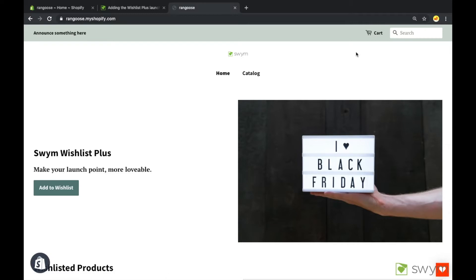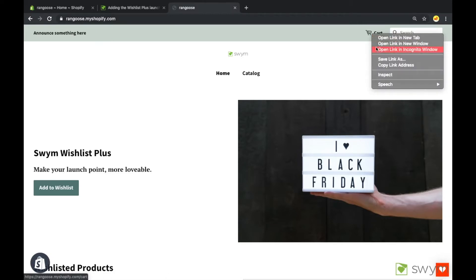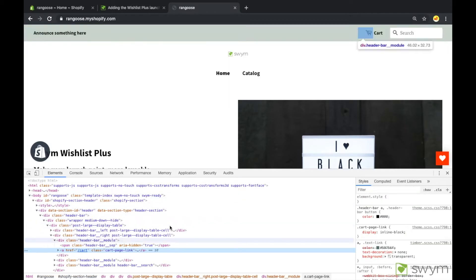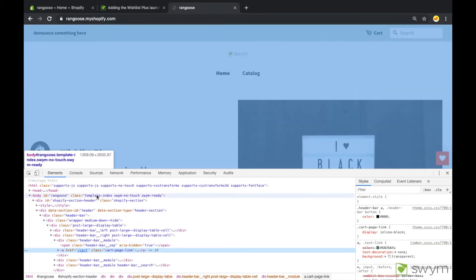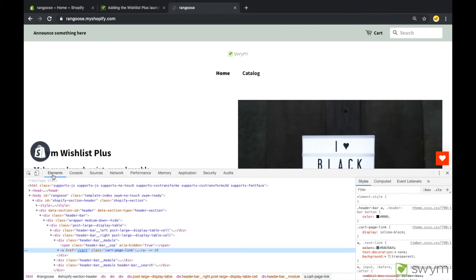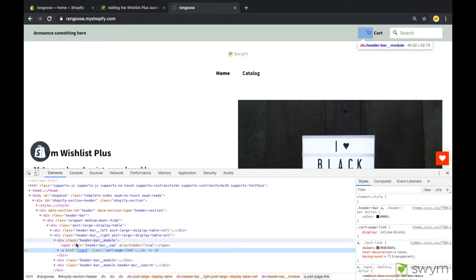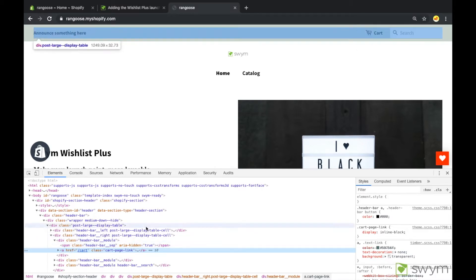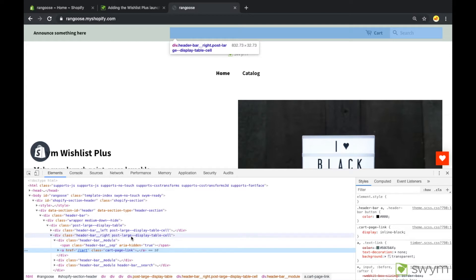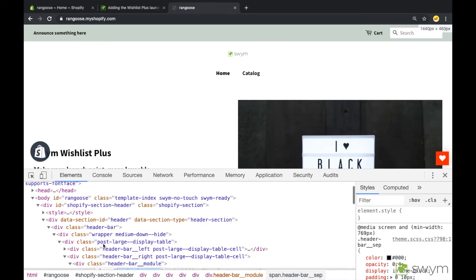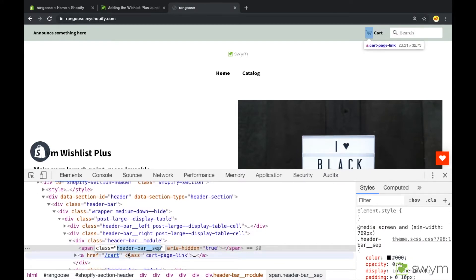Navigate to your store. Right-click on the cart icon and click on Inspect. This brings up the Developer Console below. On the Elements pane in the Developer Console, find your cart element HTML tag. We can find the tag by hovering over the HTML tags on the Elements pane. We can see that hovering over this element highlights the cart icon on your store's header. Please make a note of the cart element class or the header bar class, as we need to come back and find it in a future step.